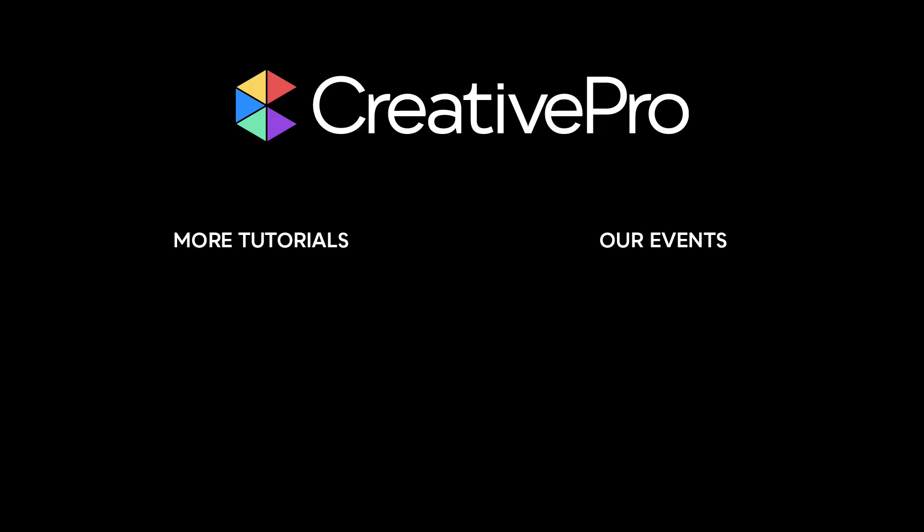Well, I hope you enjoyed this video. If you did, be sure to give it a like and subscribe to our channel. And for thousands more how-to articles and tutorials, visit our website, creativepro.com and become a member today. Thanks for learning with us.